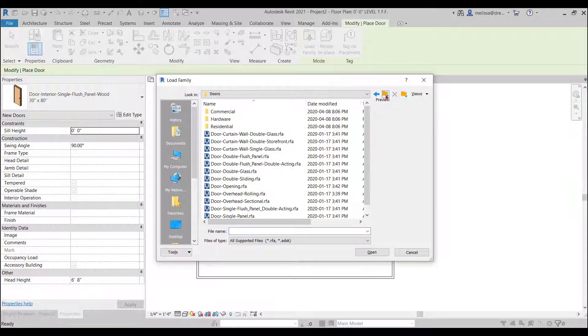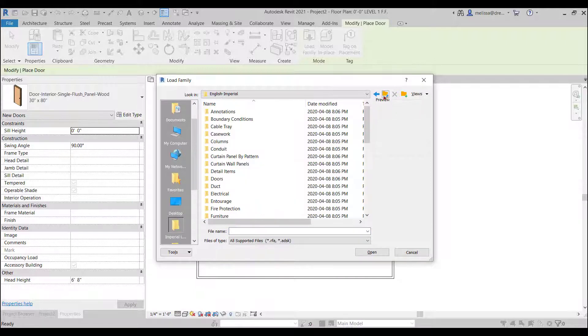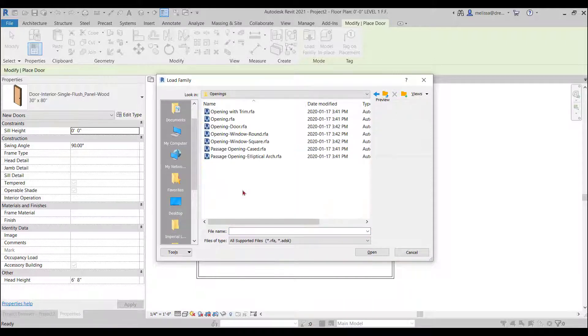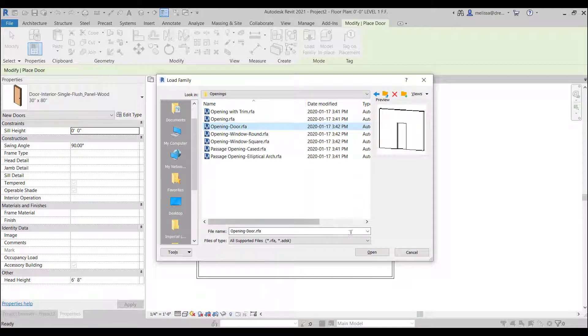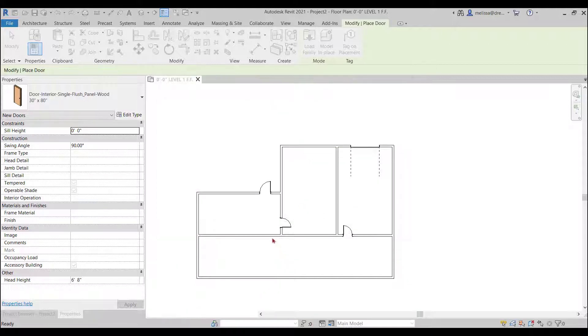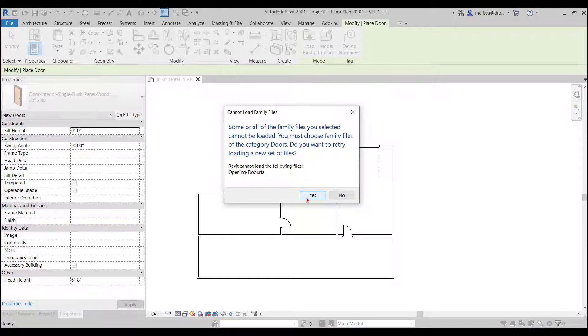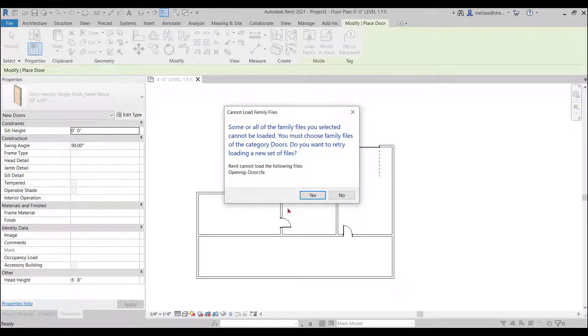Okay I'm going to load family one more time. Move up and move up again. There is an openings category. I want to just do an opening instead of a door. Maybe we do an opening. Okay this is great. I'm glad it came up.